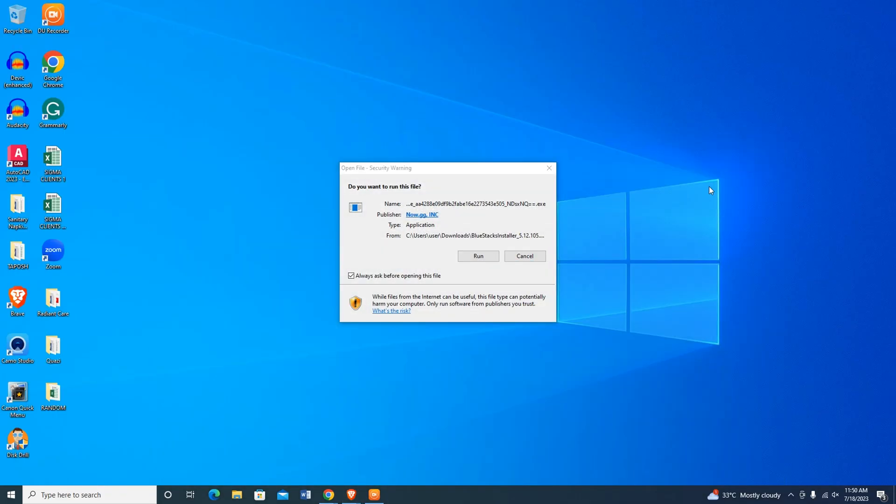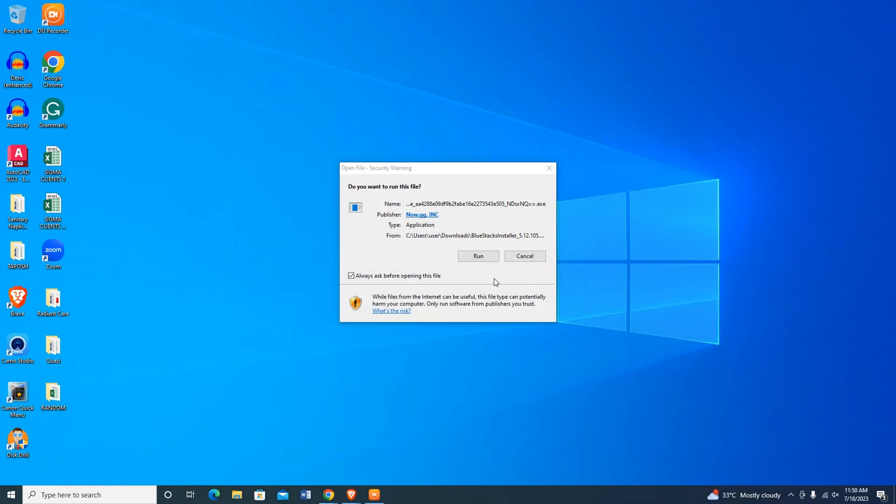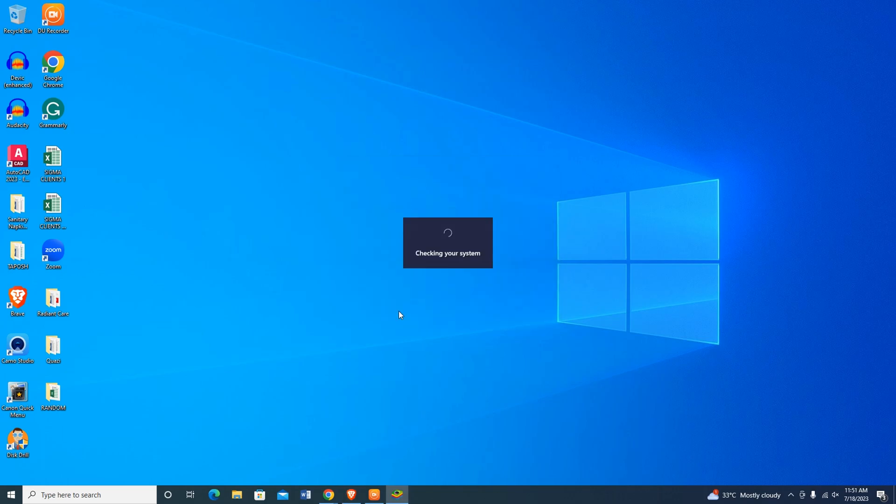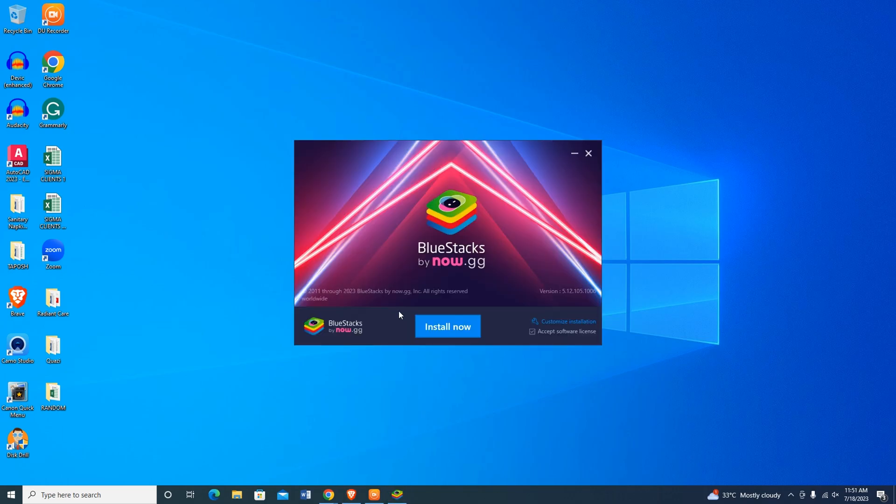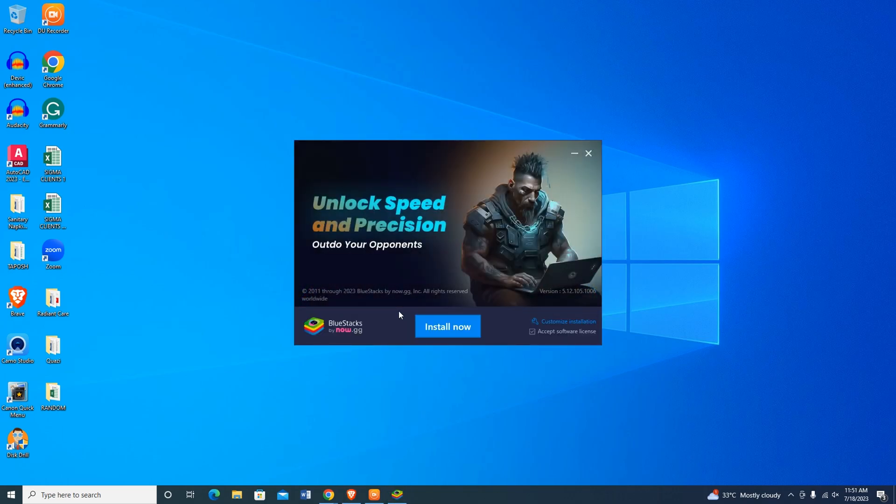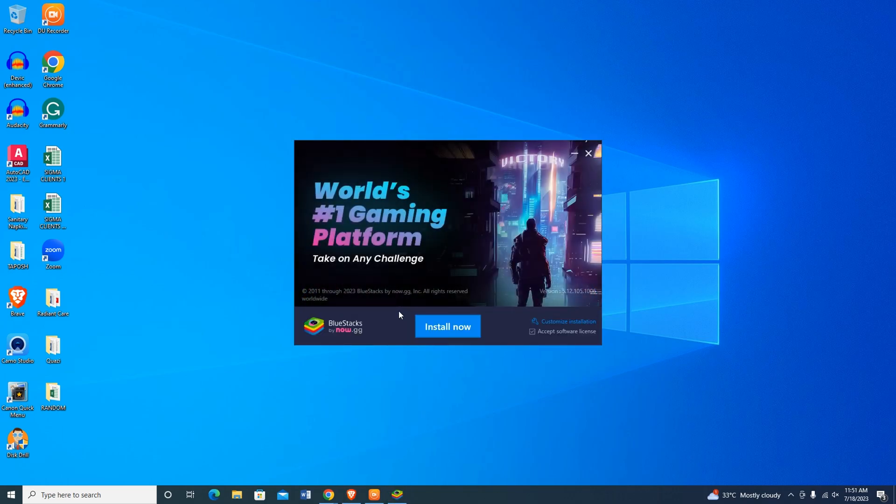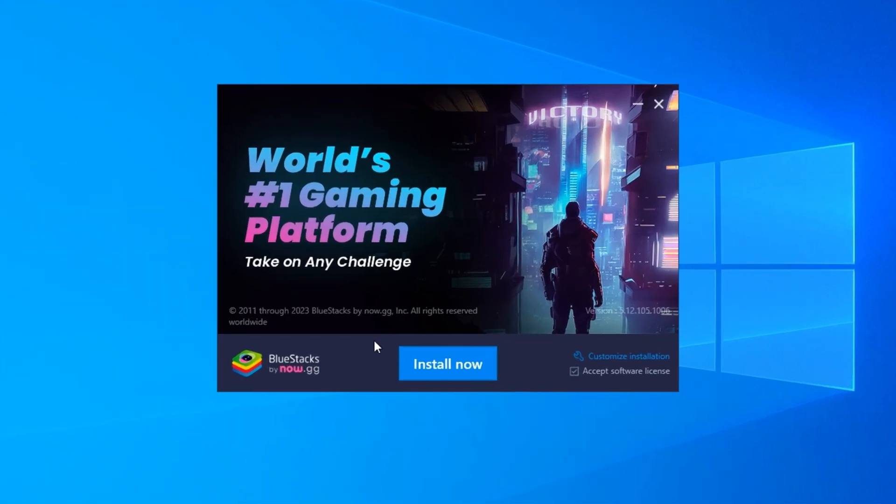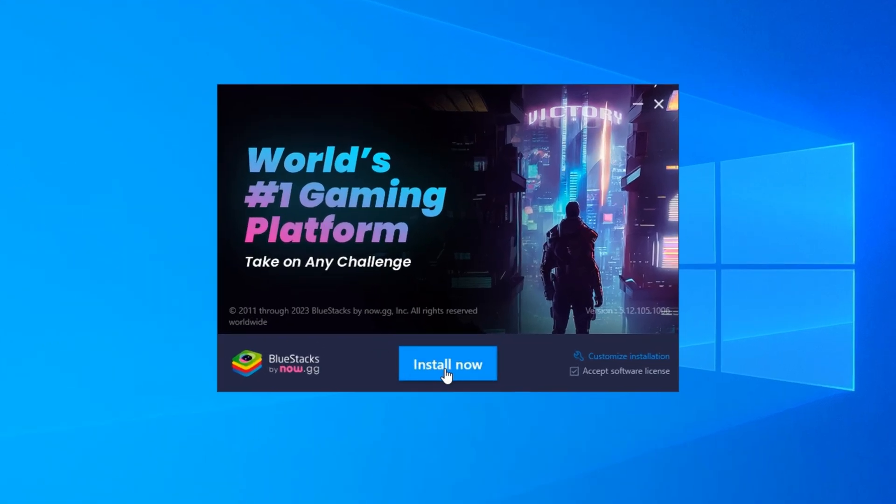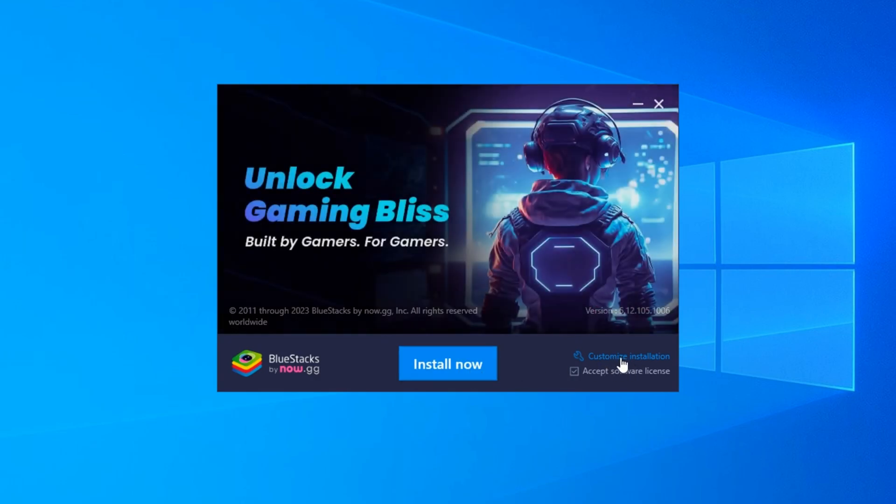After downloading the file, click on it to open it. Let me minimize the browser. Now you can see that the Bluestacks installation wizard has started. If you click the install now button, it will immediately start the installation process. If you want to change the download location, then click on the customize installation button.